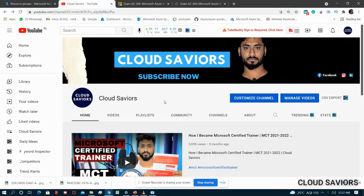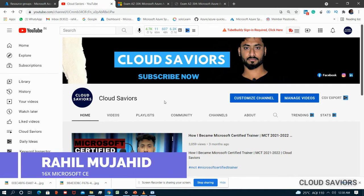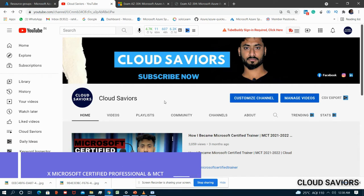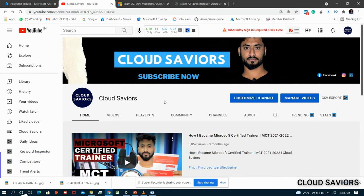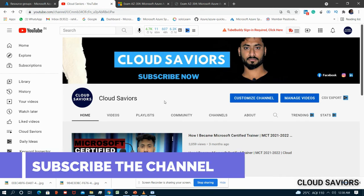Hello everyone, welcome back on Cloud Savior. This is Rahul Mujahid. In this video we are going to discuss the curriculum of AZ-304, that is Azure Certified Solution Architect Design. If you want to go for the Certified Solution Architect Expert, this exam is one of them - you would need two examinations: one is AZ-303 and the second is AZ-304. We discussed the AZ-303 curriculum in our previous video.